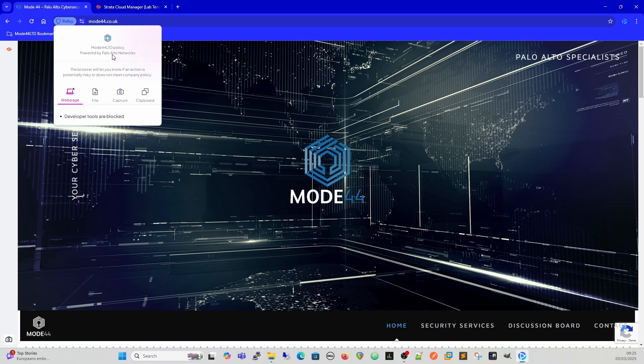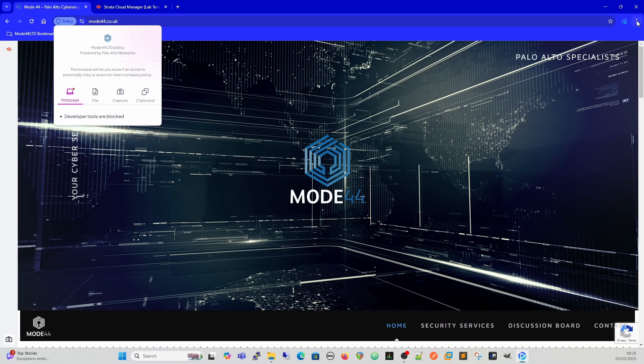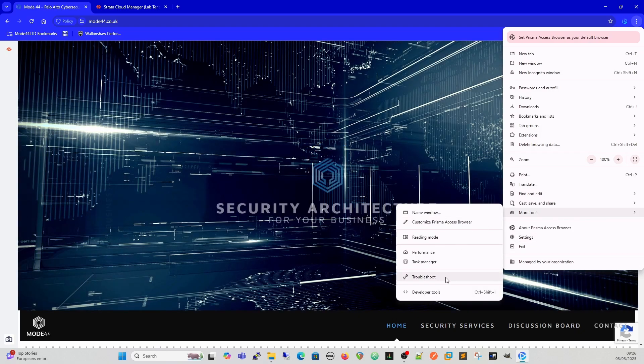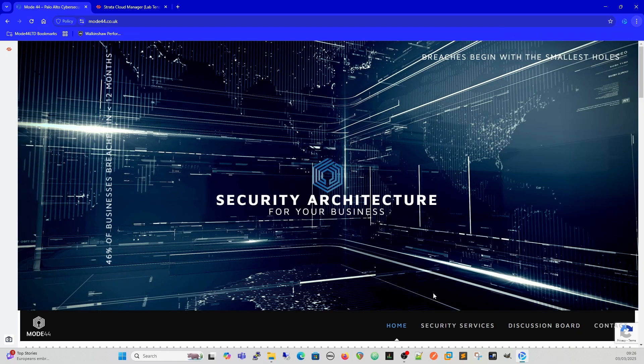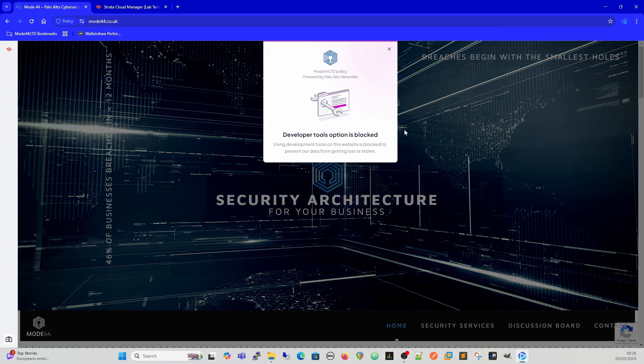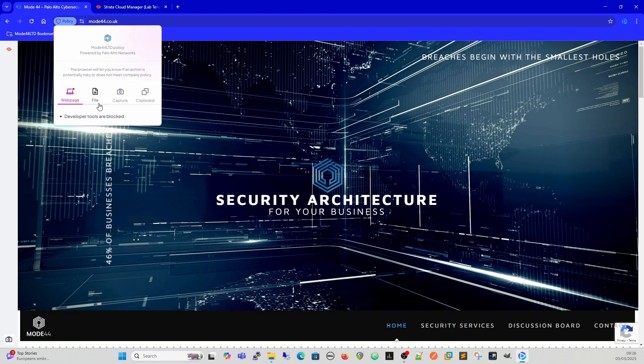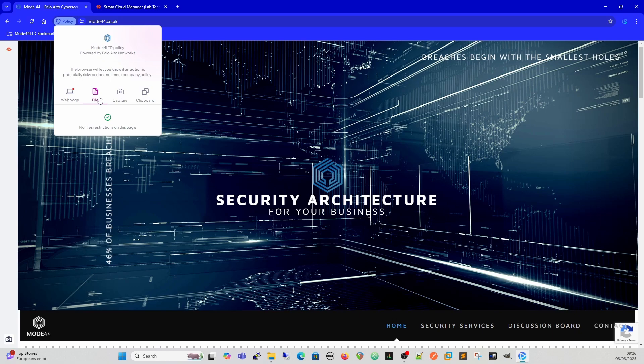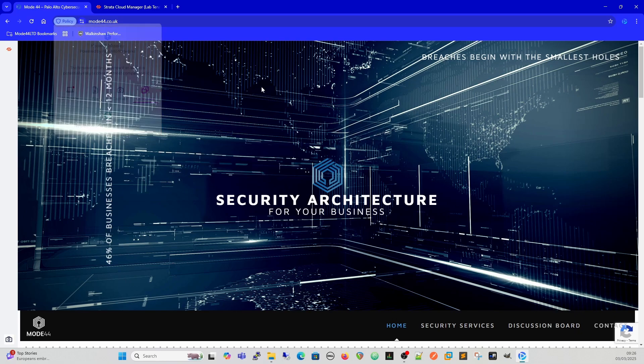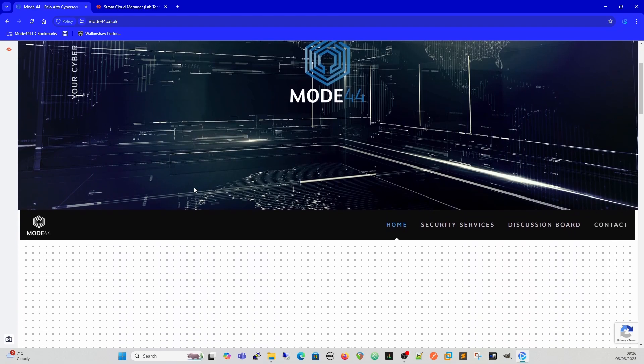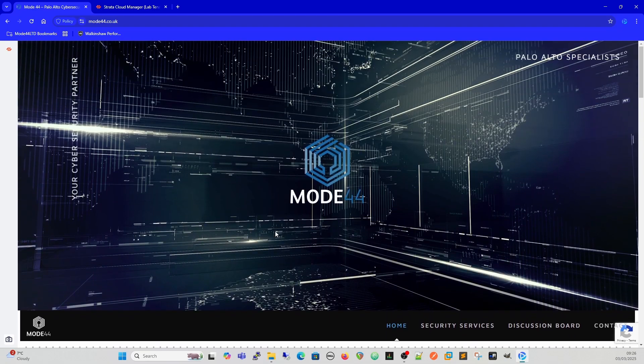With Prisma Access Browser, we can control everything per website as to what a user can do. So for instance, for this web page, developer tools are blocked, so we can't get to developer tools. The rest of our policy on here is for files, there's no restrictions for files, so we can upload, download, no restrictions for capture, and no restrictions for clipboard. Those are all completely configurable within the policy.